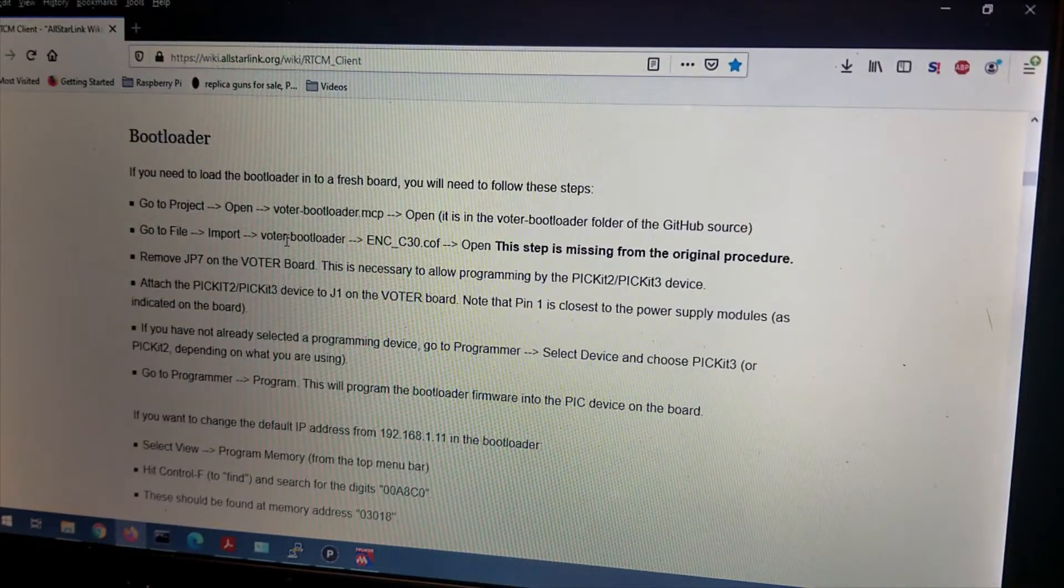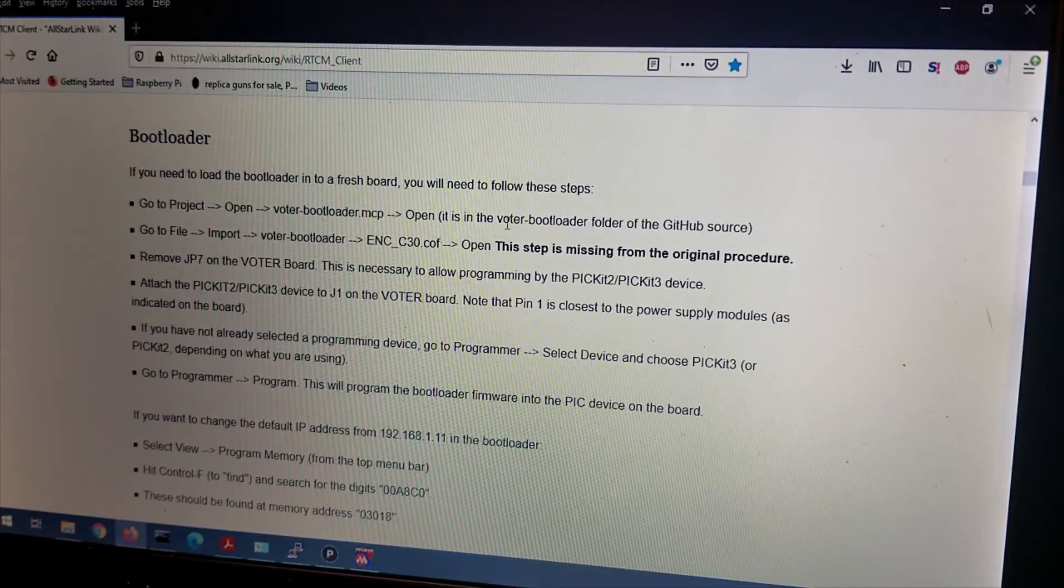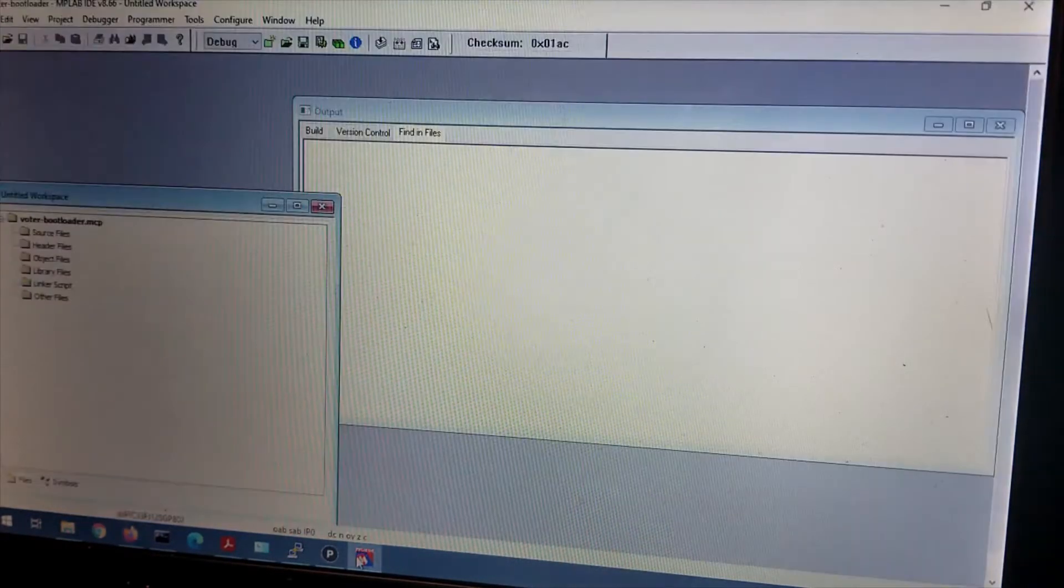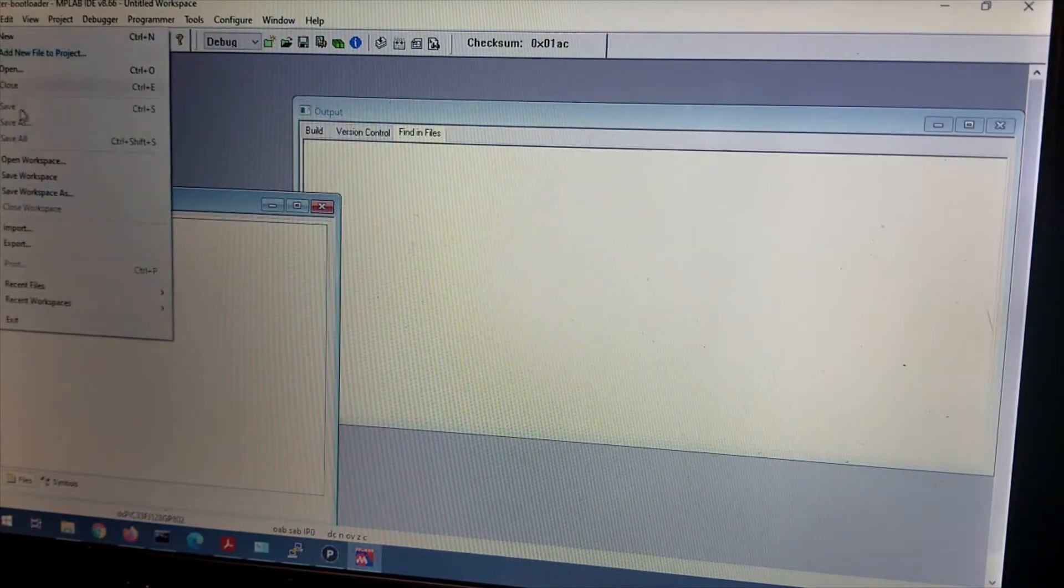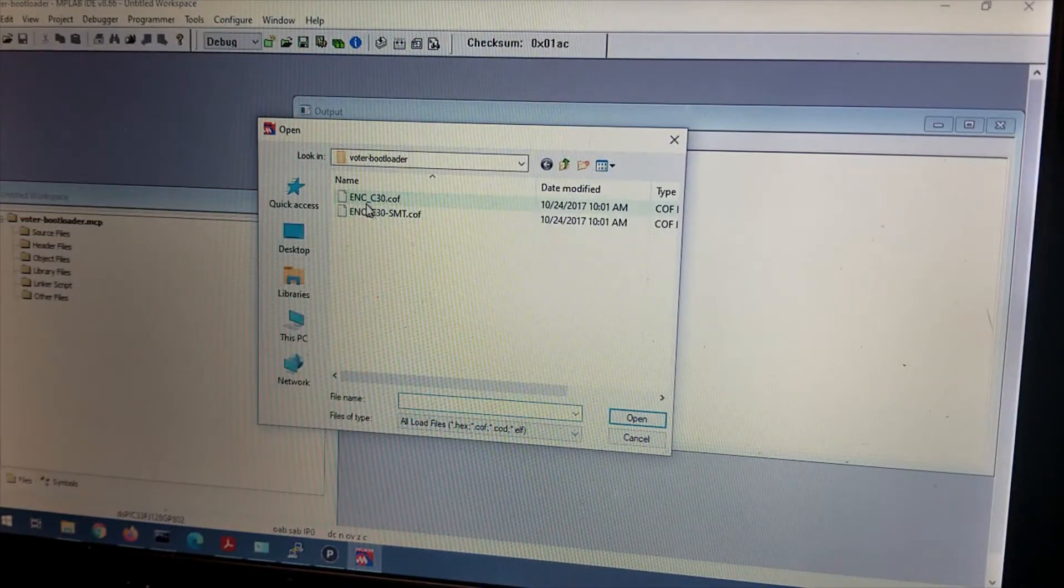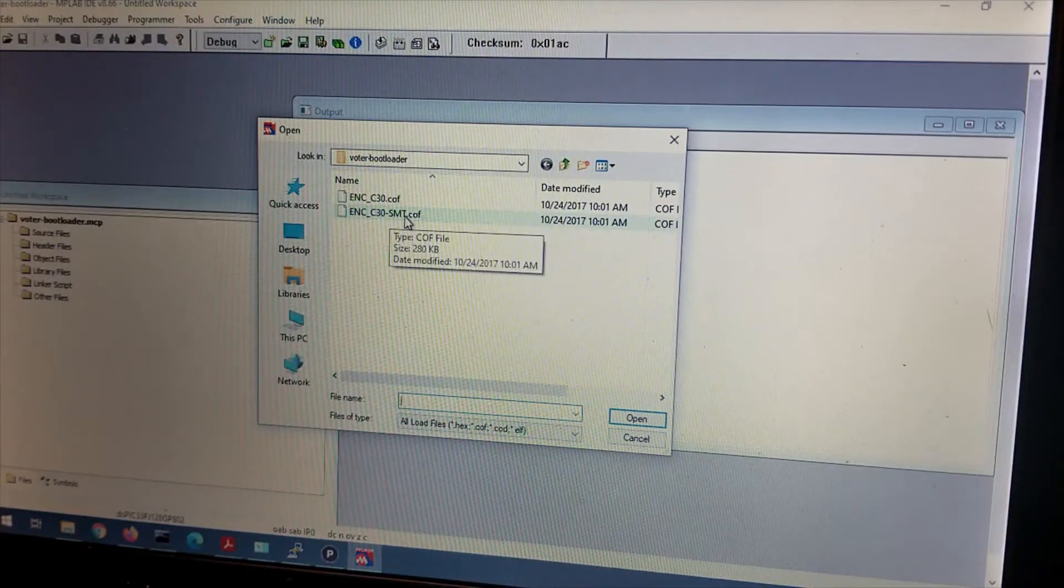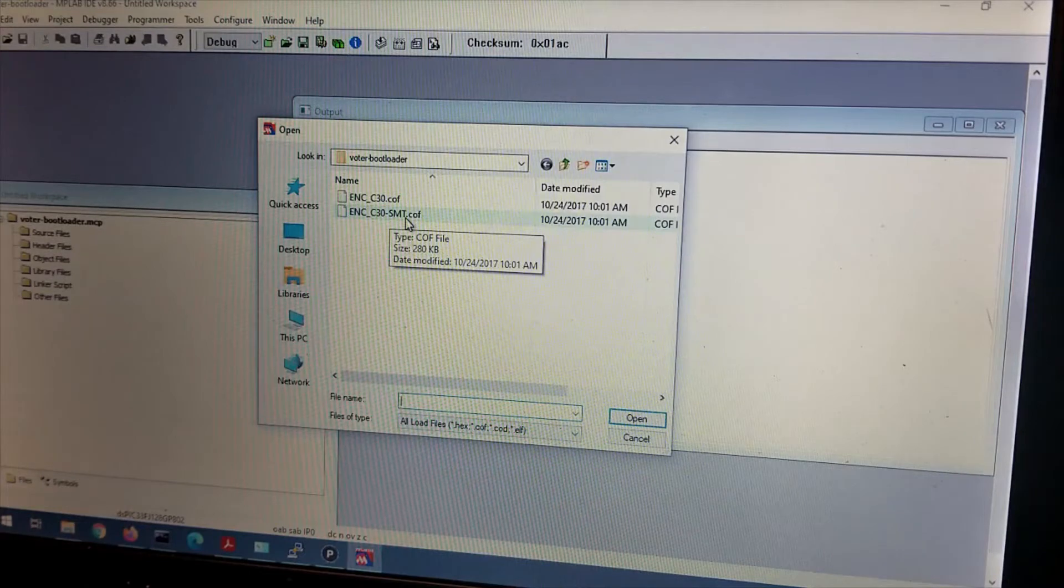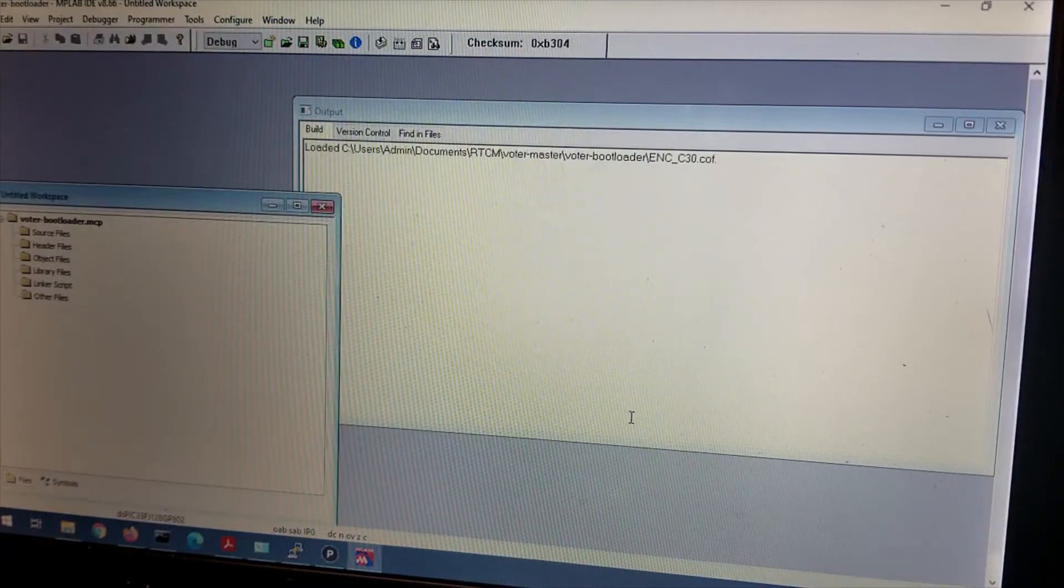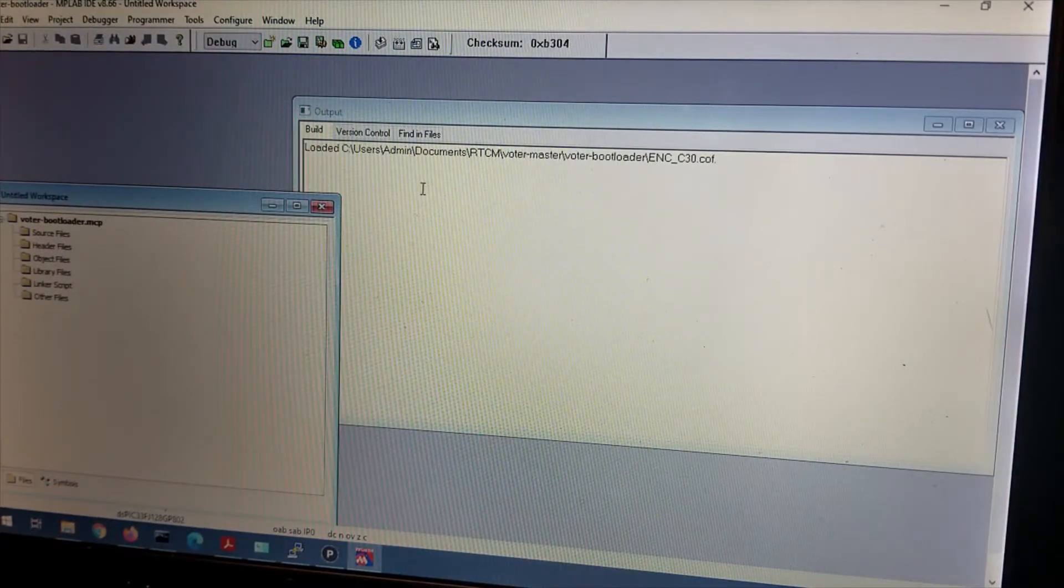The next piece of information they give us. Go to File, Import, under voter-bootloader folder, ENC, C30, COF. We'll go to File, Import, ENC, C30, COF. This one. The SMT version is actually for the RTCM which uses a slightly different PIC. But you want this one for the PIC we are using. Open. And that will say loaded.